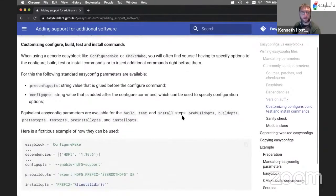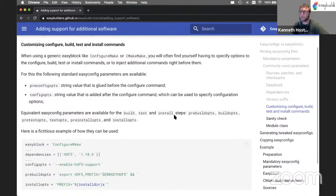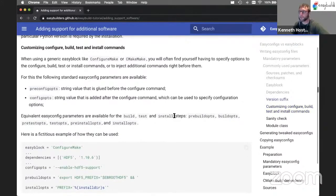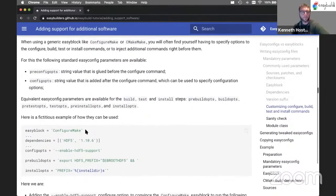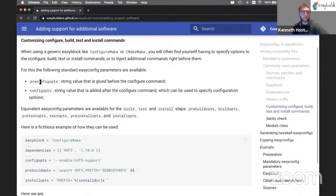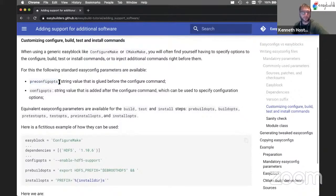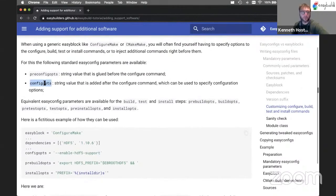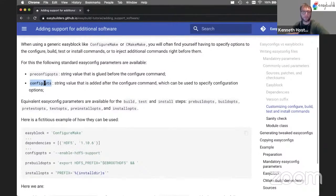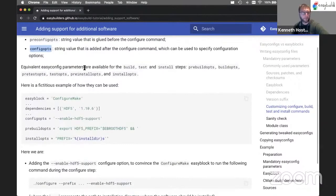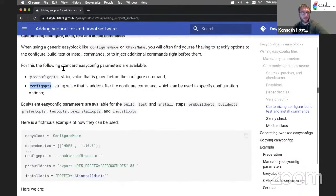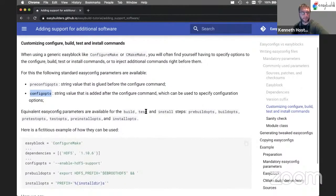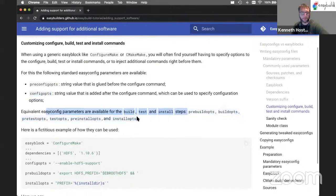Then you can easily customize the configure, build and install commands and also test commands through these EasyConfig parameters. So for example, preconfigopts is a string that EasyBuild will add before the configure command. While configopts goes after the configure command. So you have both before and after. And you have the same, not only for the configure step, but also for the build step, the test step and install step. And these are listed, these EasyConfig parameters are listed here. So the names are what you would expect.